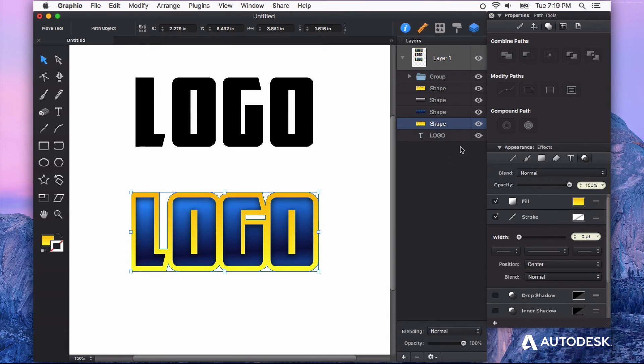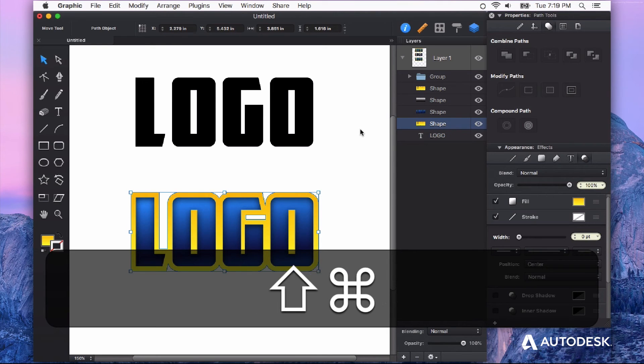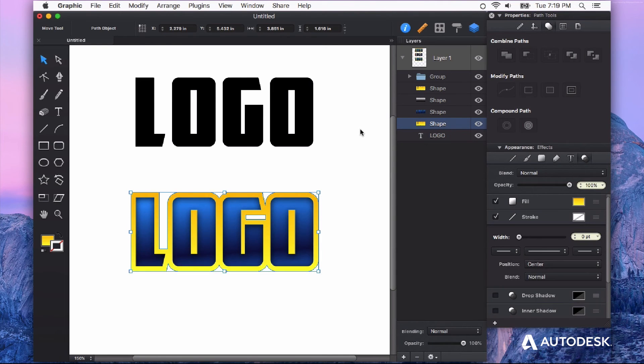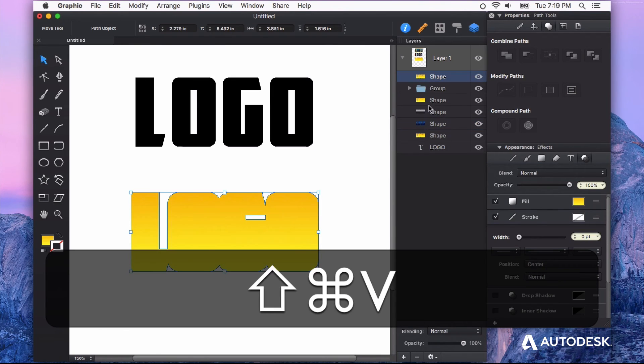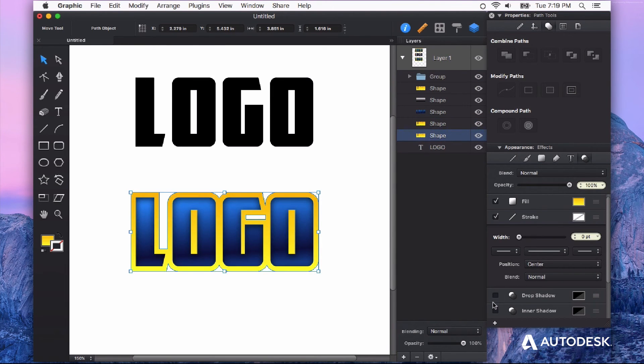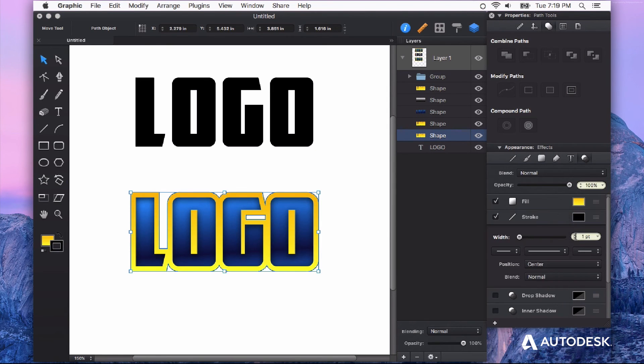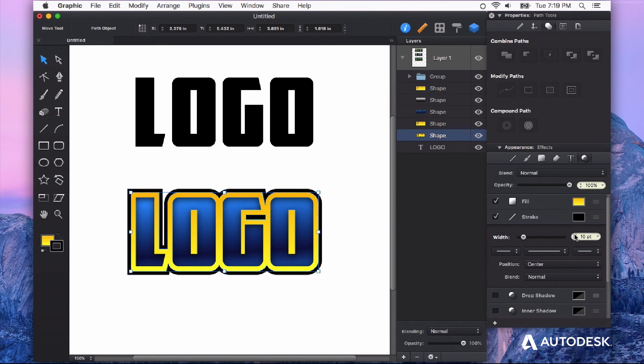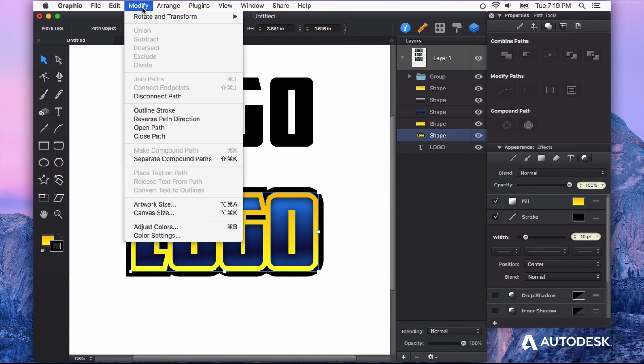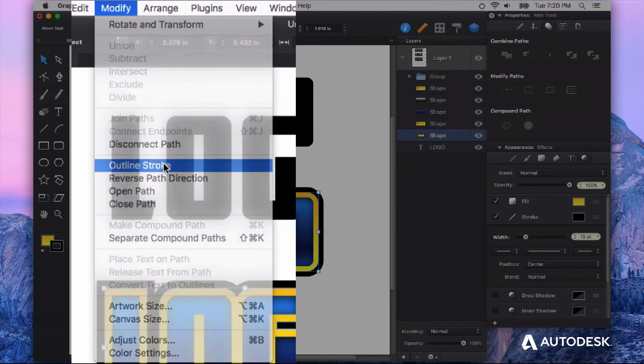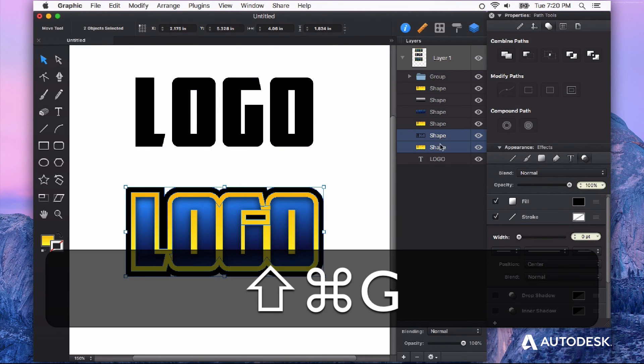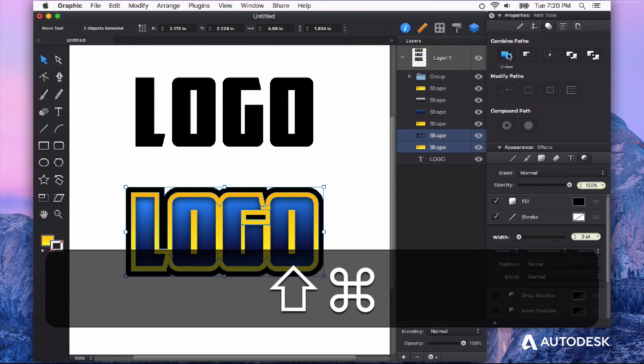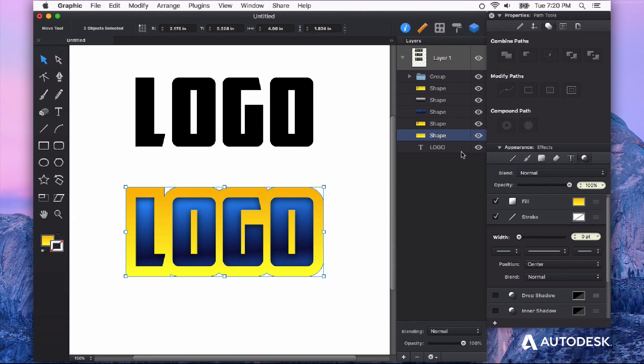Now I can do this again with the shape itself. So again I'm going to copy paste in place. The shortcut command for that is command shift and V. And I'm going to move that to the back as well. And now I'm going to give that a stroke of about 15 points. And once again from the modify menu I'm going to outline the stroke then ungroup it and merge it together with the union command.